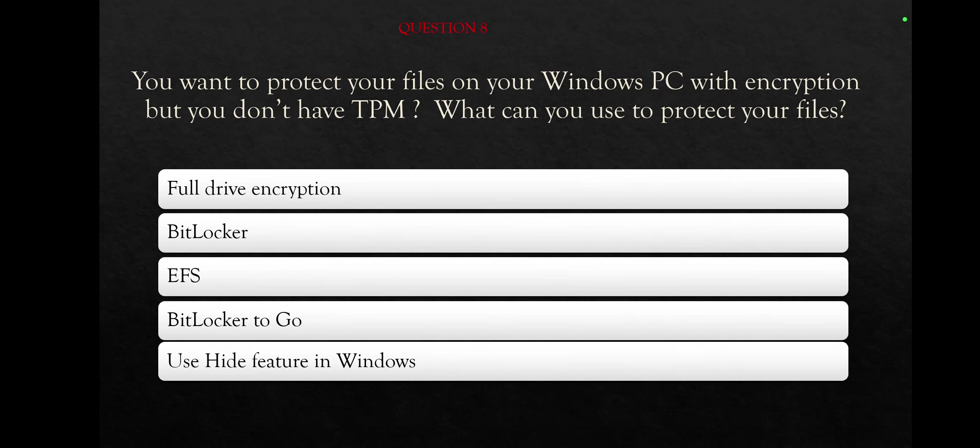We're going to the next question, question number eight, actually it's the third question of this test. You want to protect your files on your Windows PC with encryption, but you don't have TPM. What can you use to protect your files? Full drive encryption, BitLocker, EFS, BitLocker To Go, or use hide feature in Windows.